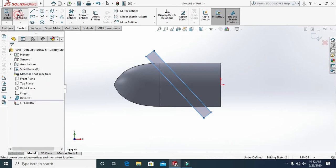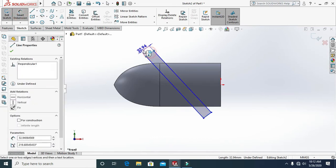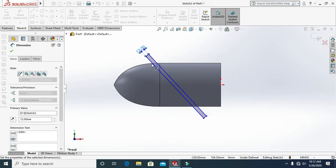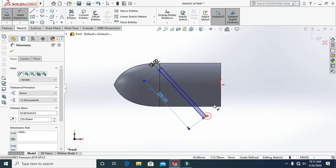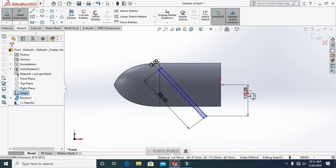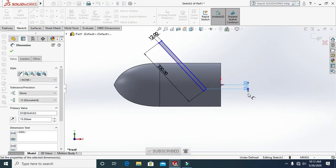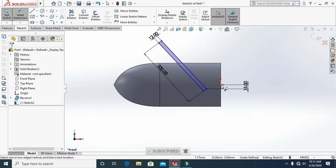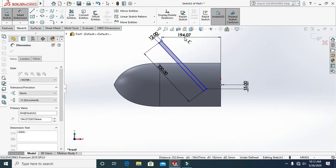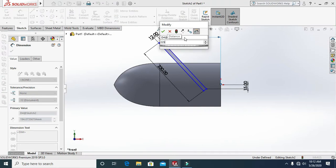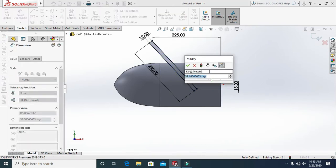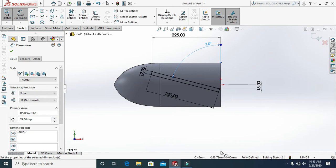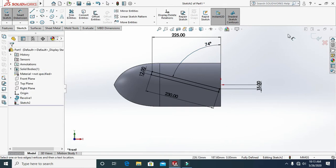Use the dimension tool to add dimensions: width 230, height 50, and 225. Then add the angle at 74 degrees. Exit the sketch.